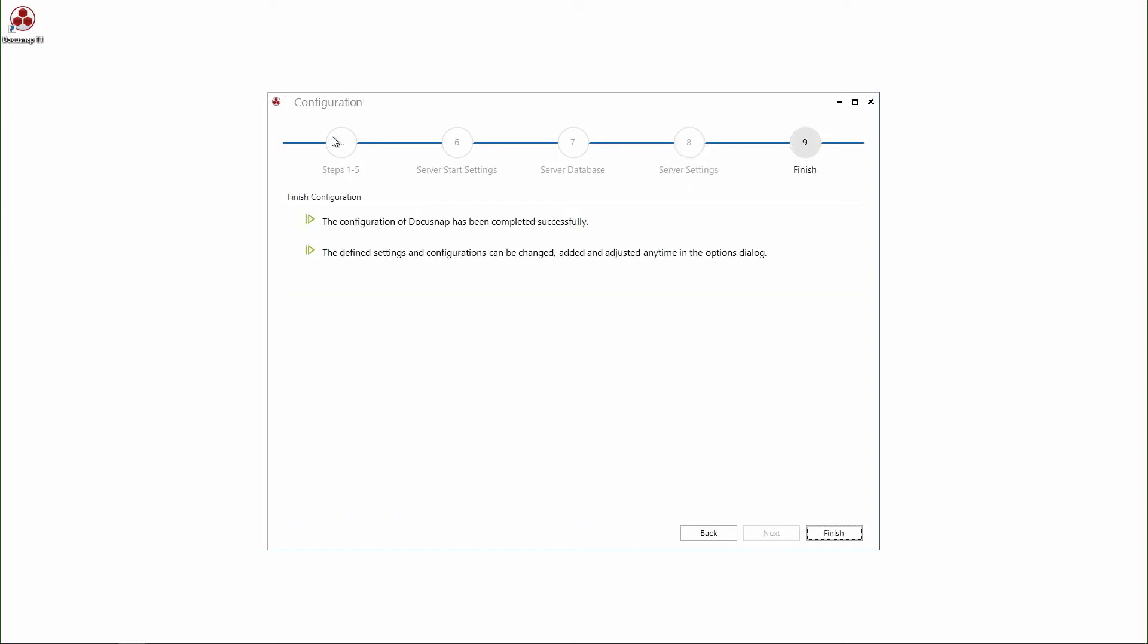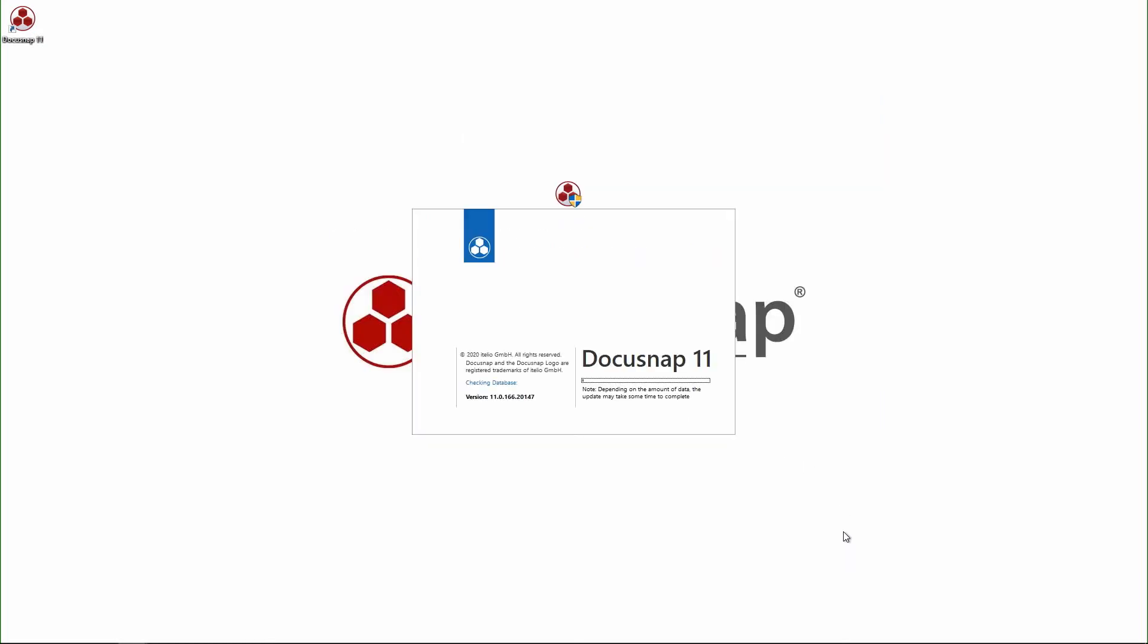Finally, we get a short summary. And by clicking finish, the DocuSnap server will be installed. This will last again a few minutes now.